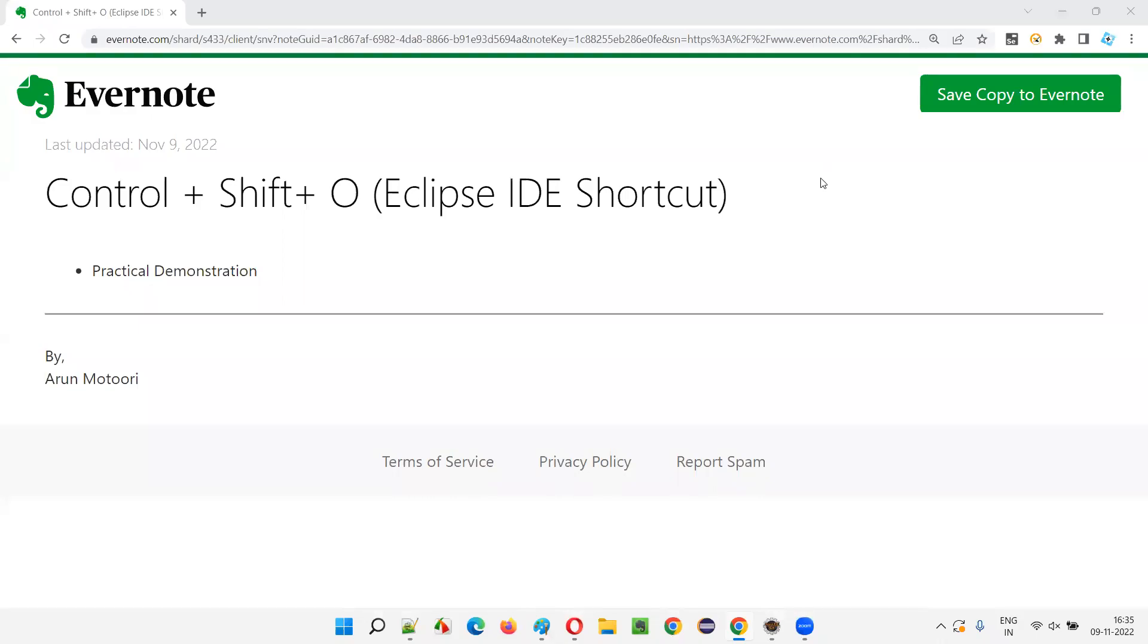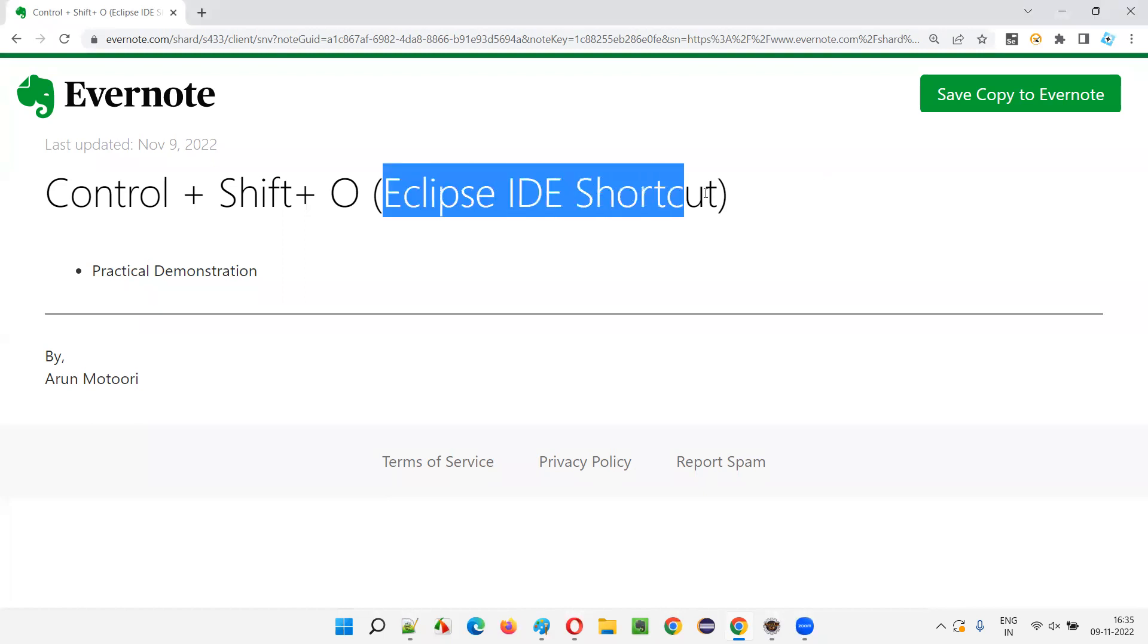Hello all, welcome to this session. In this session, I'm going to explain and practically demonstrate one of the Eclipse IDE shortcuts for removing the unused import statements.